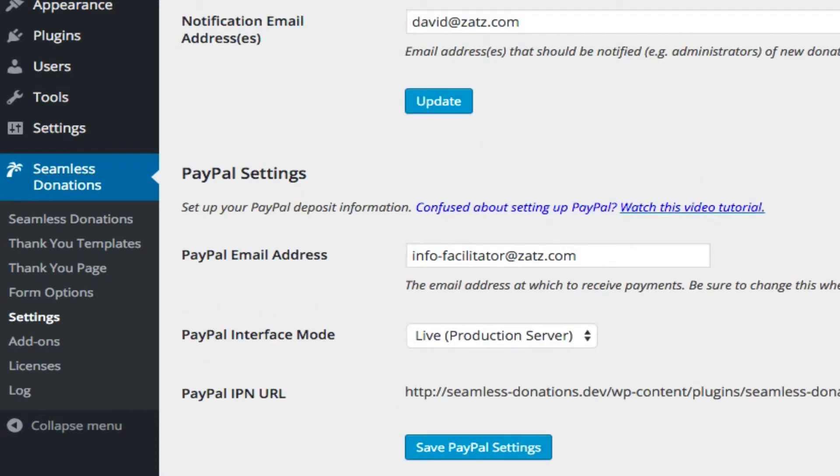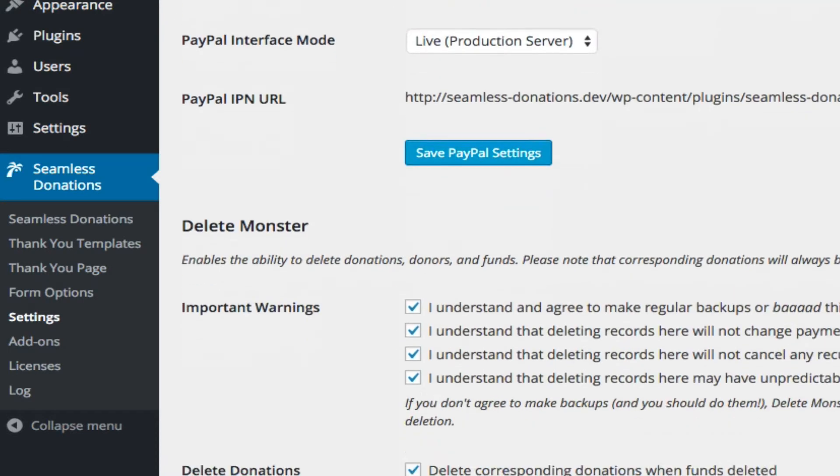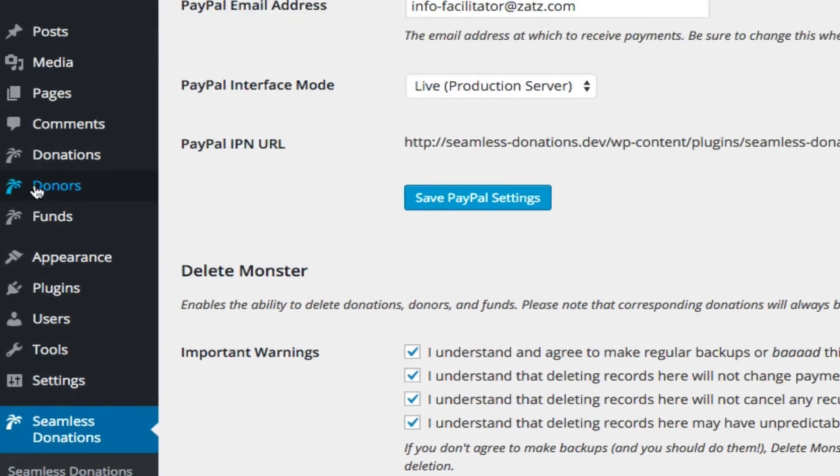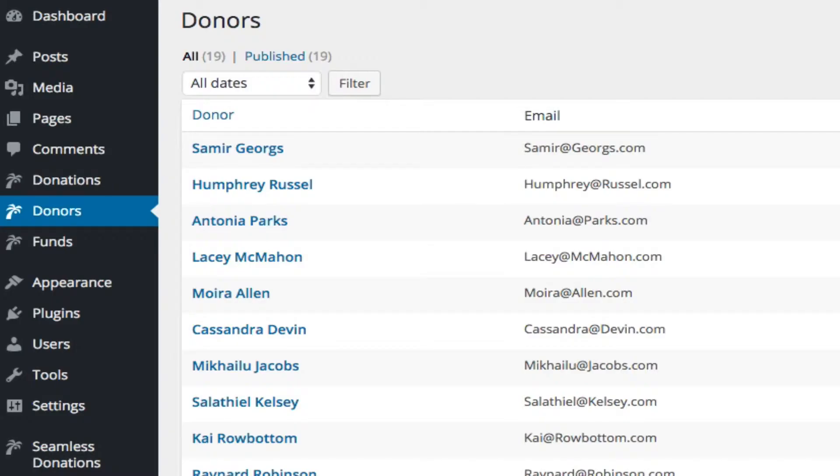So if you want to just very quickly remove everything, then this will automatically remove all the cross-indexed links between the different items. So if we go back to donors here, and let's, for example, take Samir...